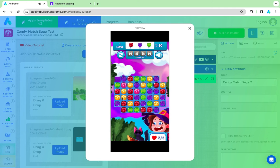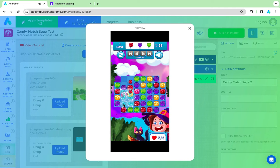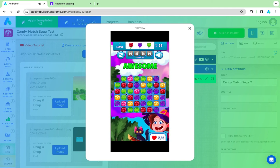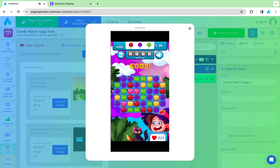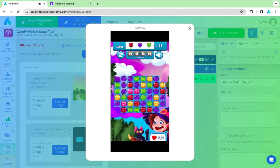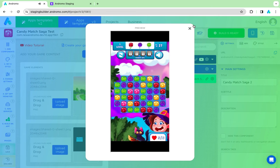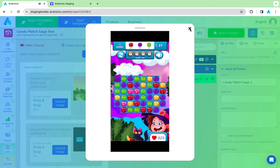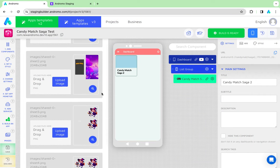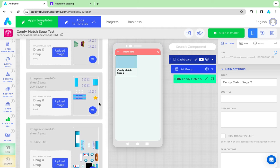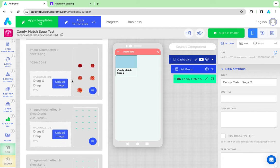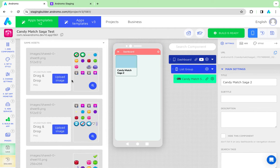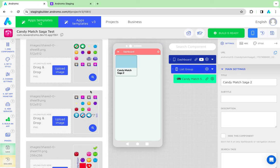As you can see, this is a candy style game. You can substitute any element with yours. This is the game's default assets list. You can use the Andromo Figma assets toolkit with several pre-designed game elements that your app can easily set up.